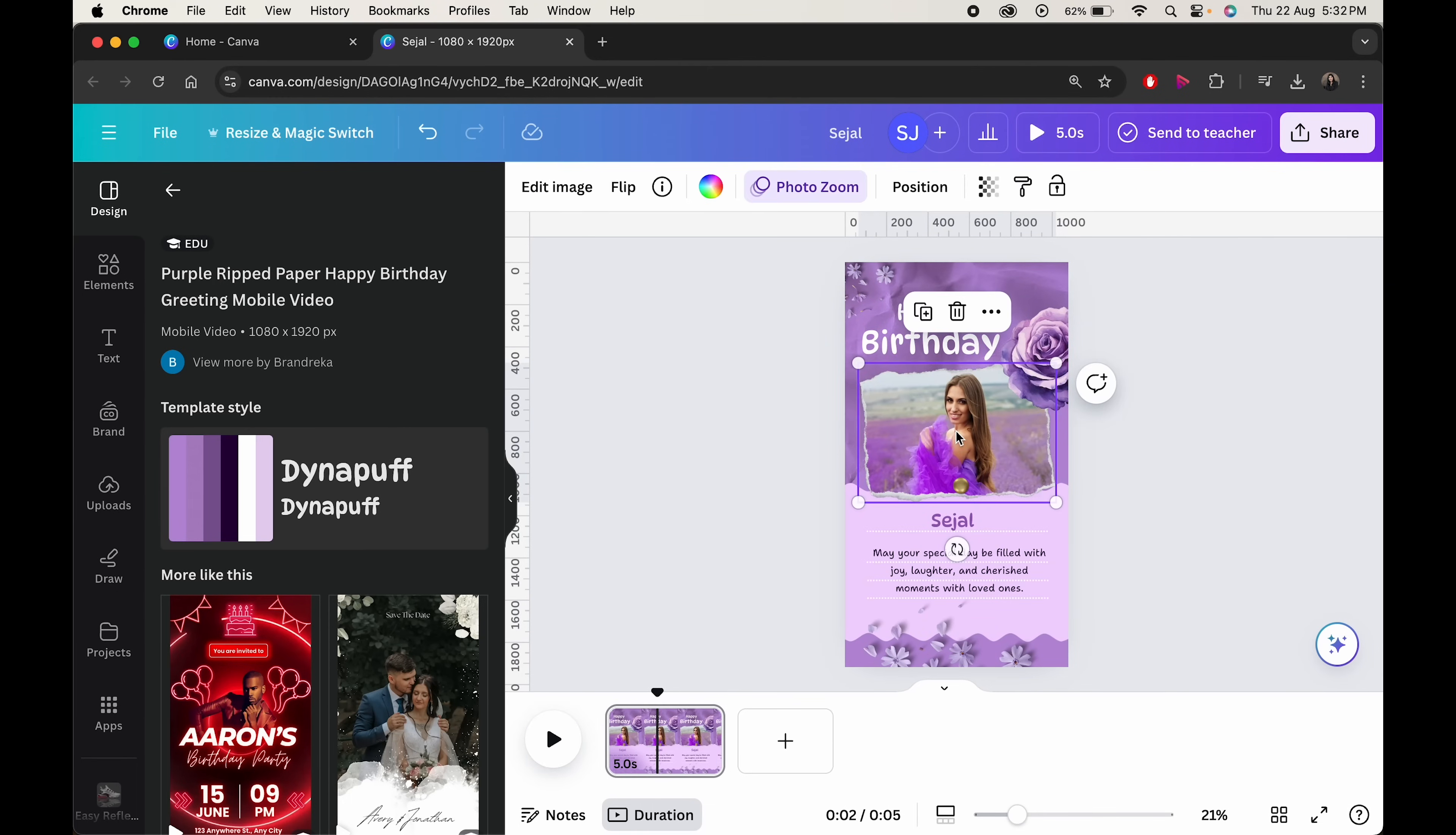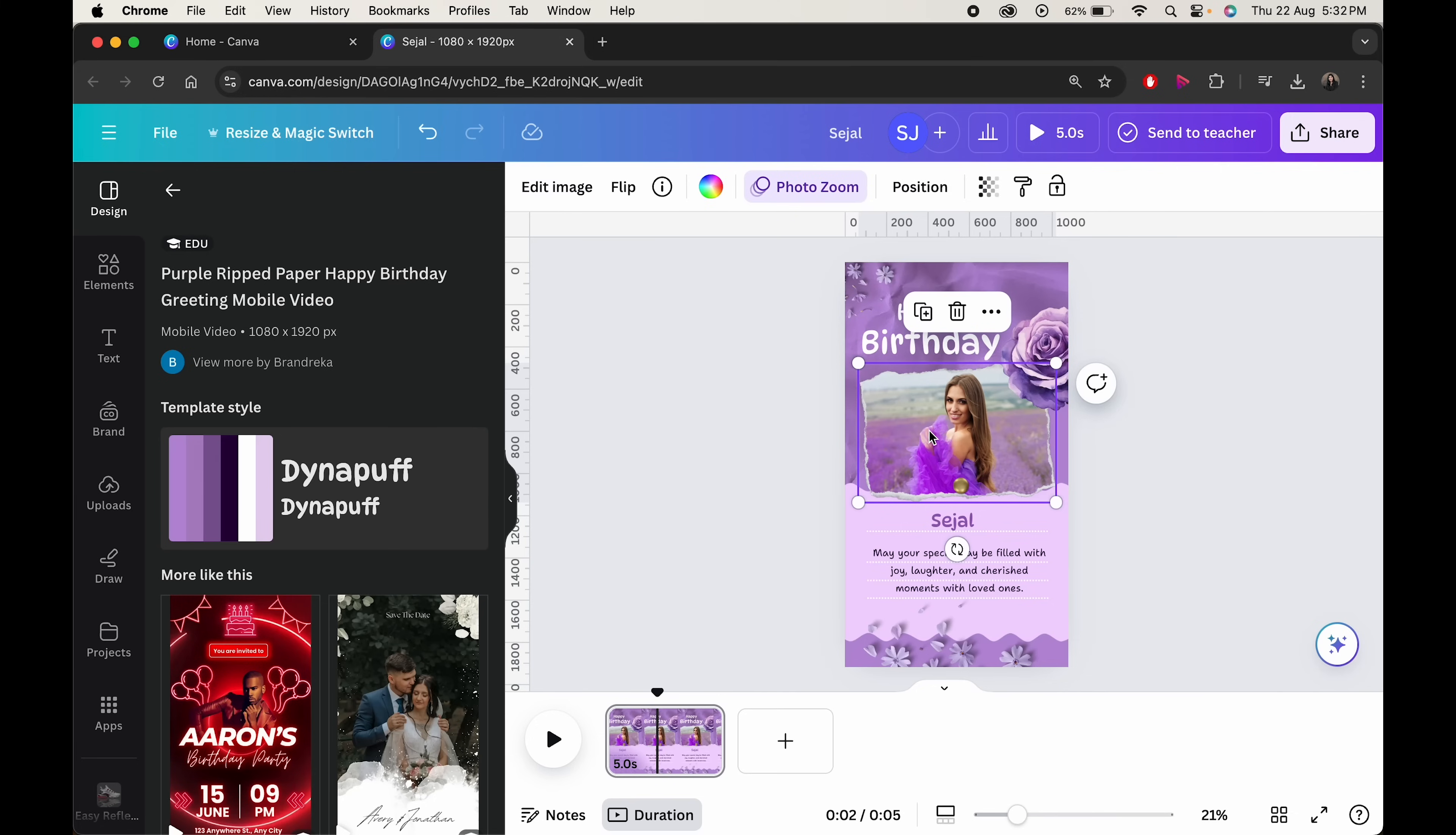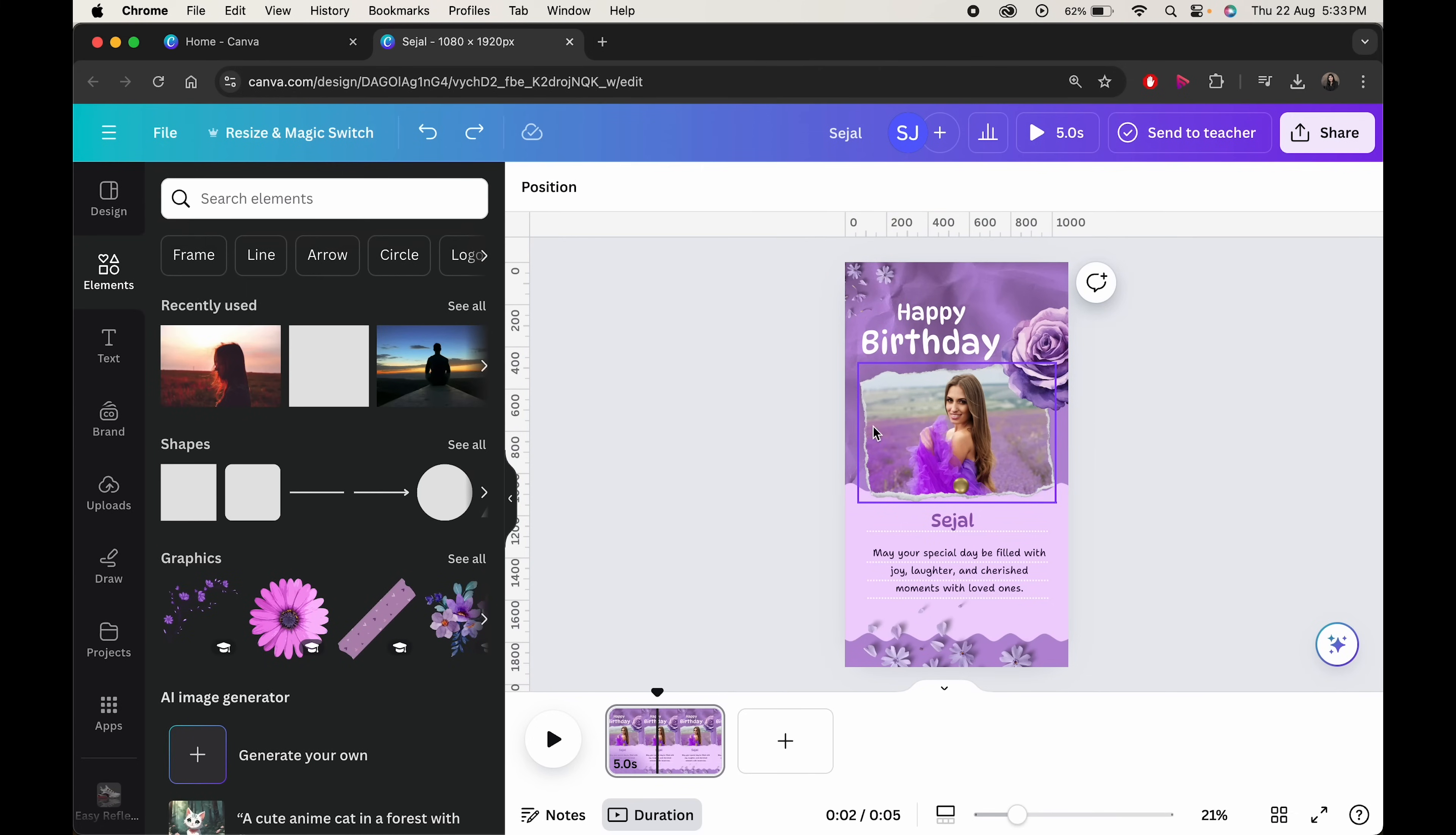Canva allows you to add your own pictures without any hassle. You can even modify it as per your choice.